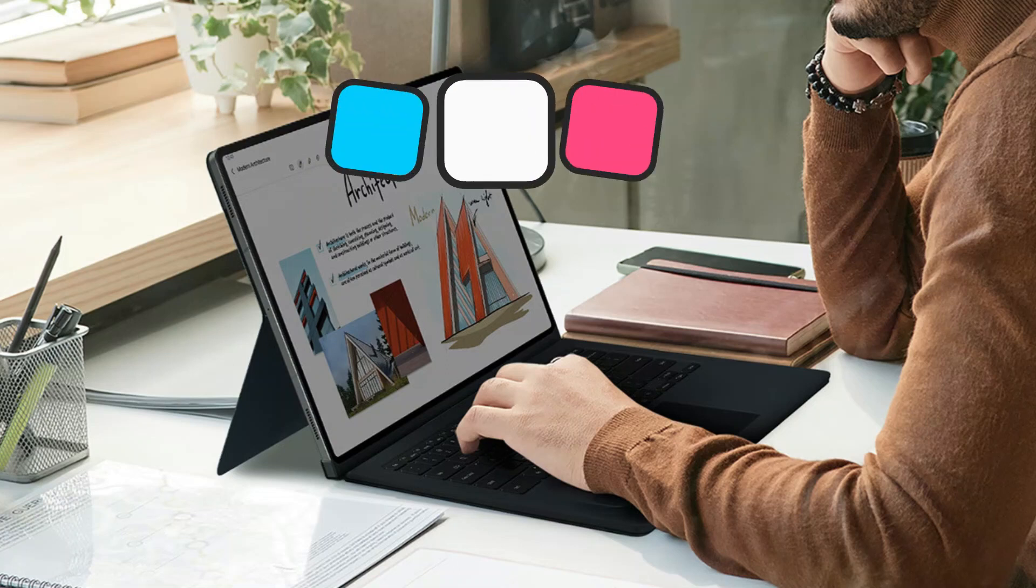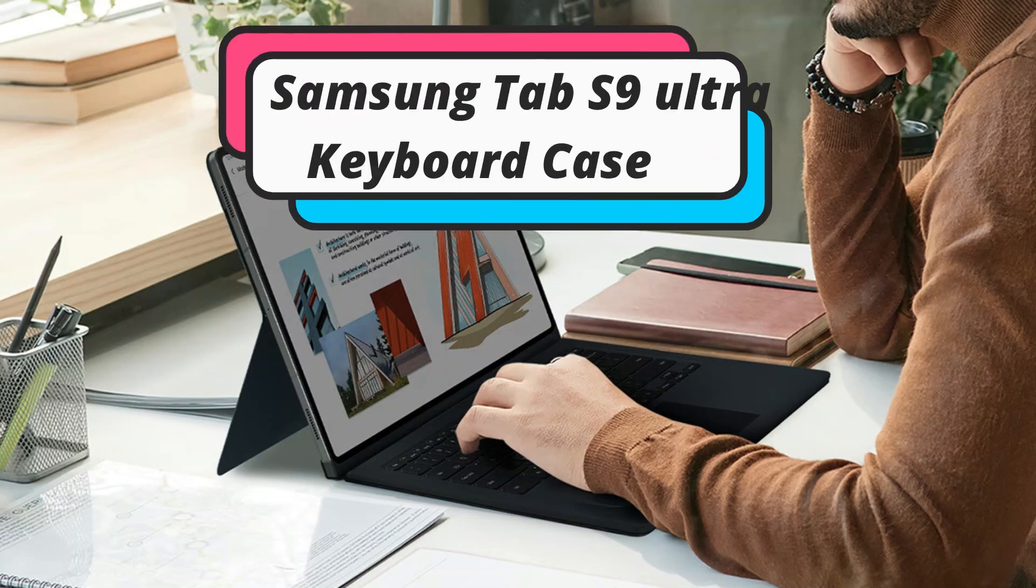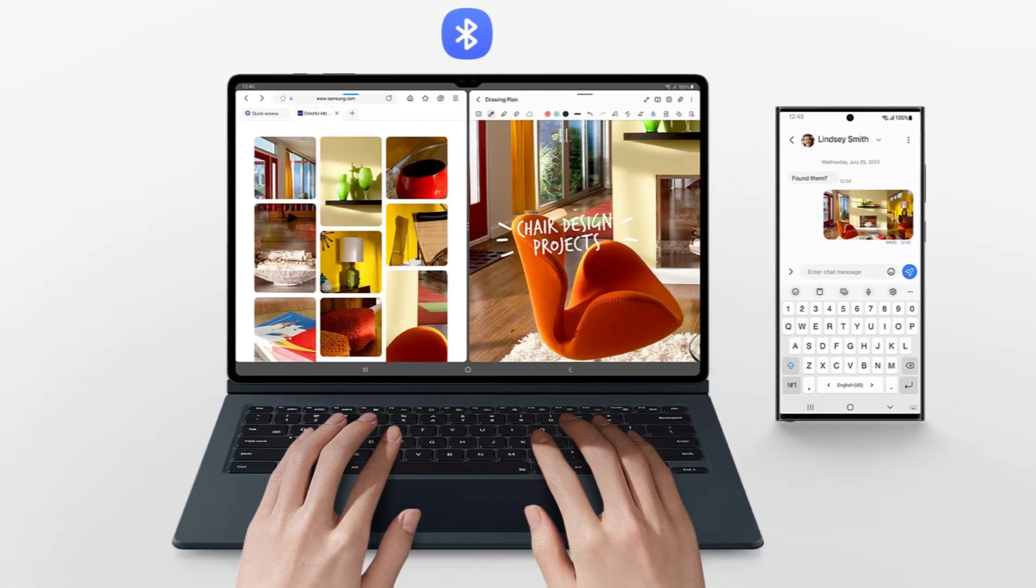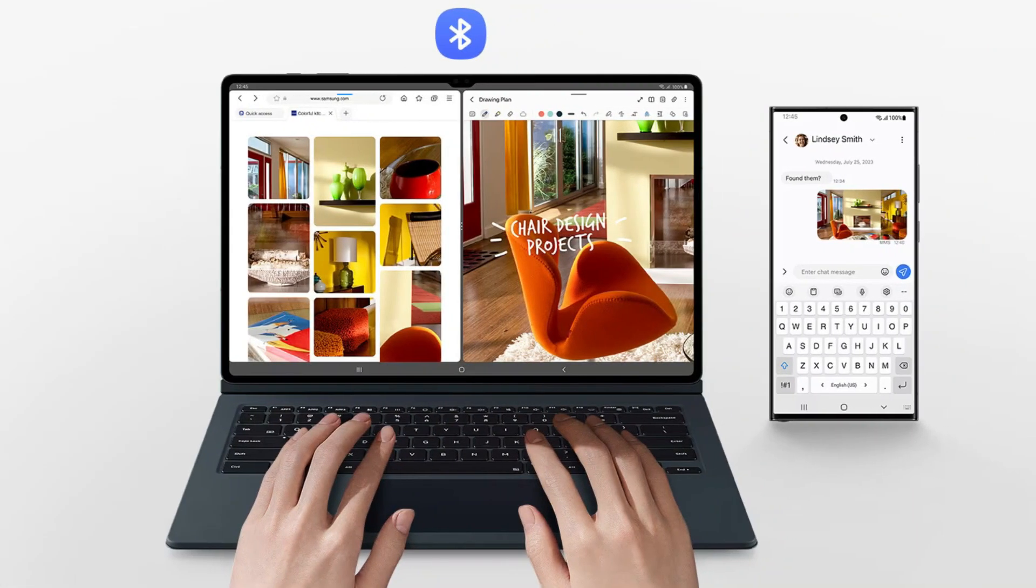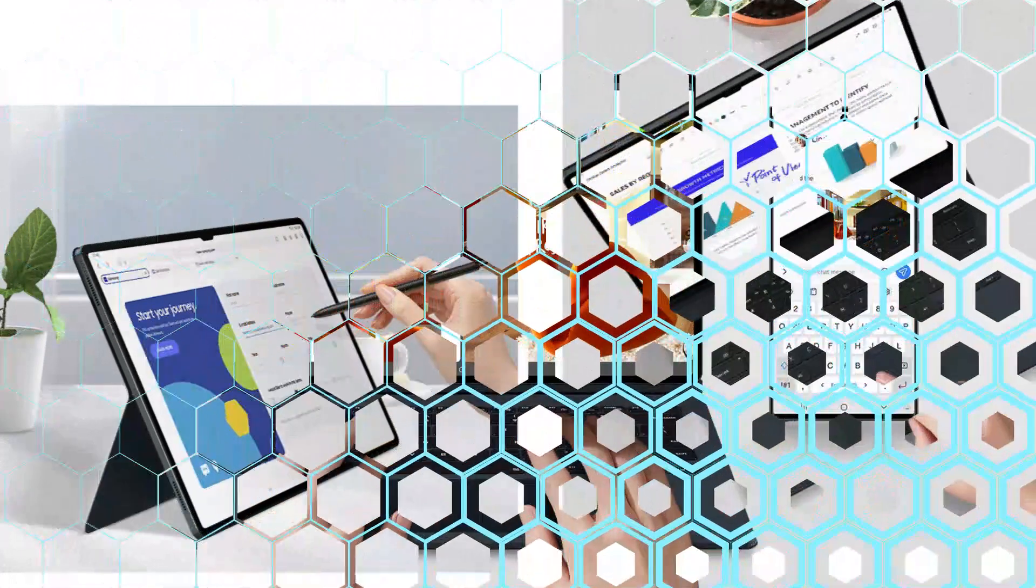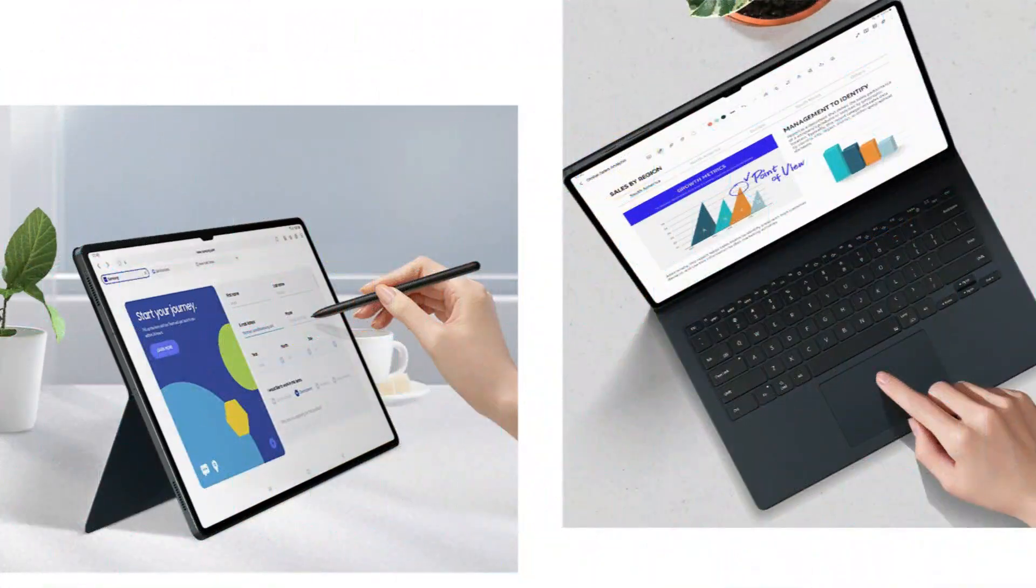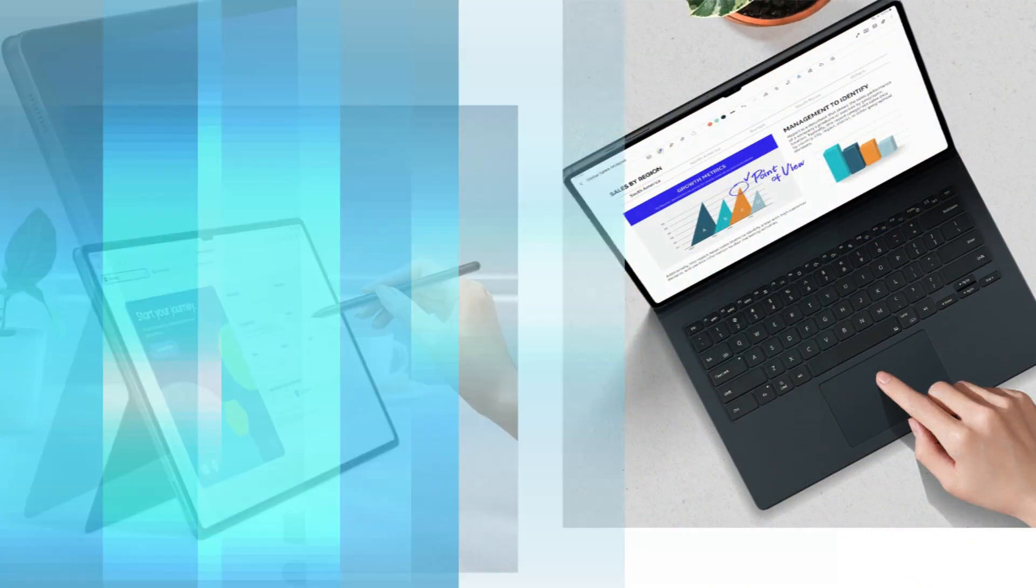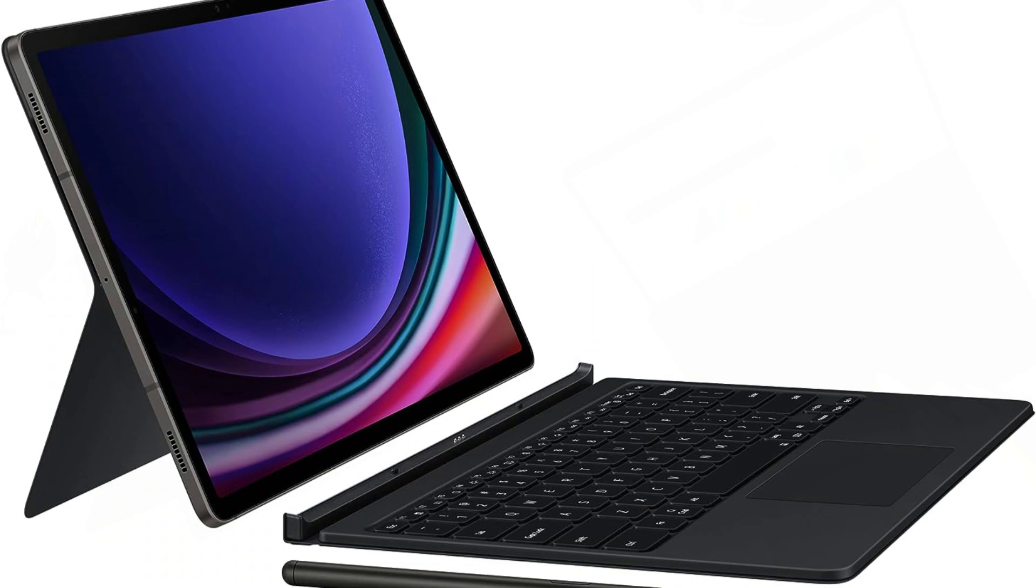Are you tired of going from one device to another between your laptop and tablet? Do you wish there was a way to increase the flexibility and efficiency of your tablet? The Samsung Galaxy Tab S9 Ultra Keyboard Case is here to revolutionize your productivity, so stop searching now.